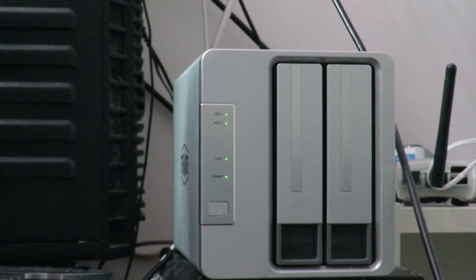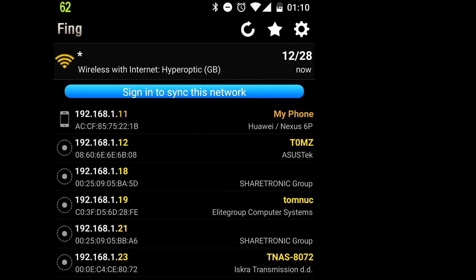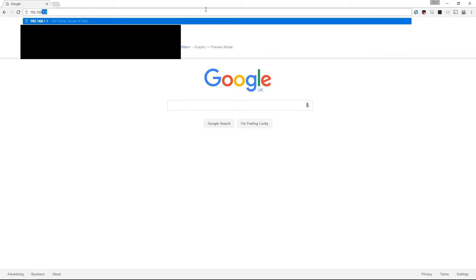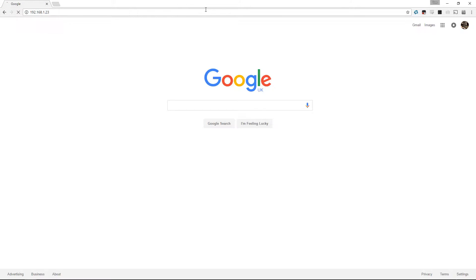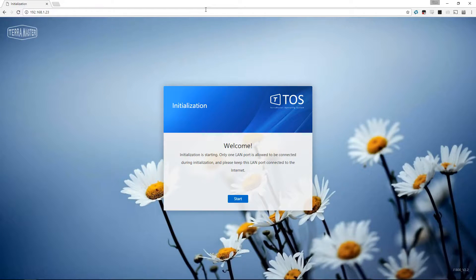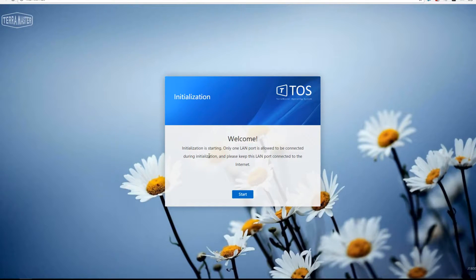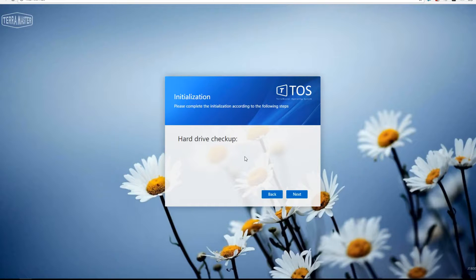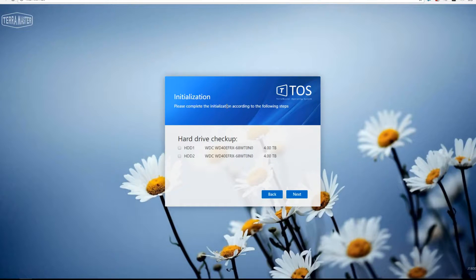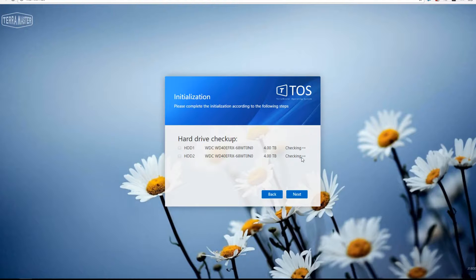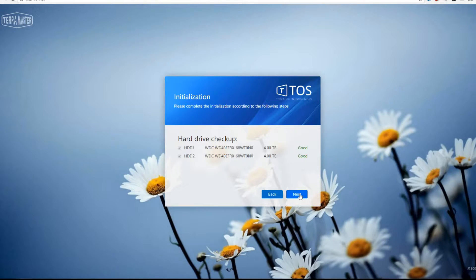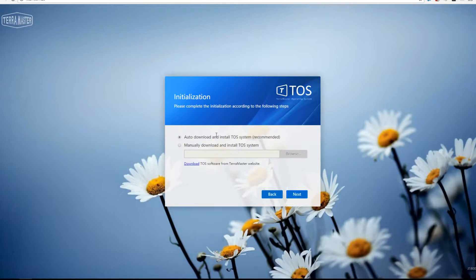The next thing we're going to do is set this thing up. I use an app on my phone called Fing (F-I-N-G), and I can see at the bottom there 1.23 is my TerraMaster NAS, so now I type the IP address into my browser. I go through the start of the system and it's going to initialize the NAS for me. You can also do this with the provided software from TerraMaster on their website, but I prefer to go in via the IP address directly, which I found using my phone and Fing.